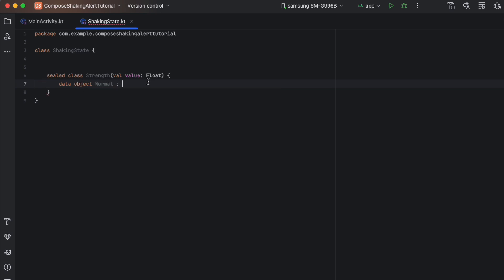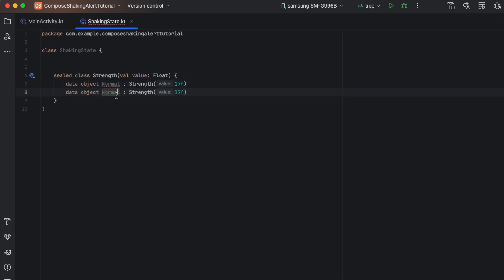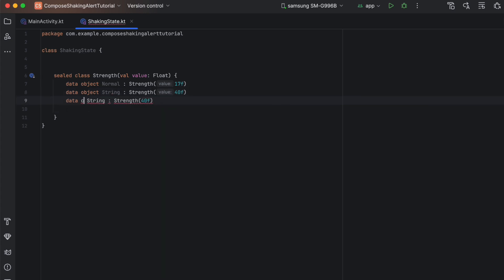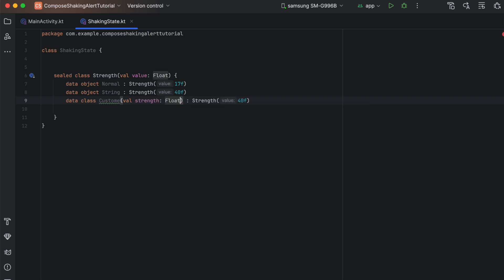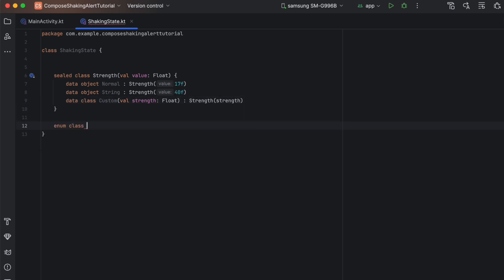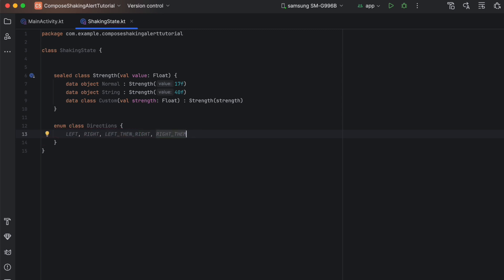Let's make this an object, then extend from Strength and pass 17F. Let's duplicate that, make this Strong, and pass 40F. Then we create a custom one — that'll be a data class called Custom. We pass the value for this one, which is a float, then we pass that value in here. Then we want to create the directions — that is going to be an enum class called Directions. The directions are left, right, left then right, and right then left.